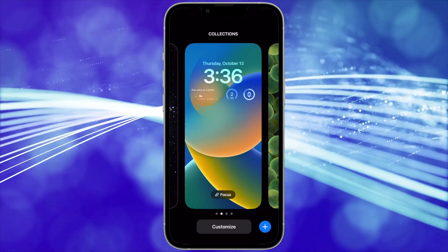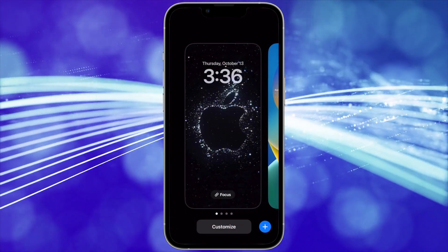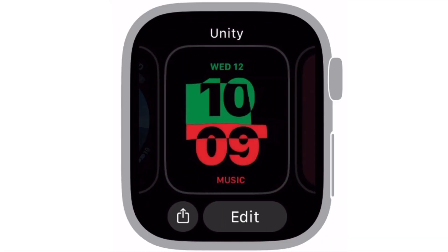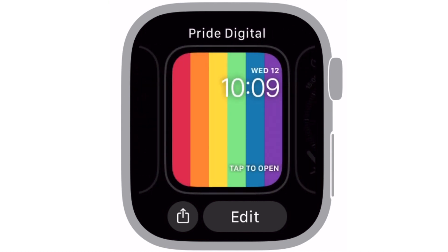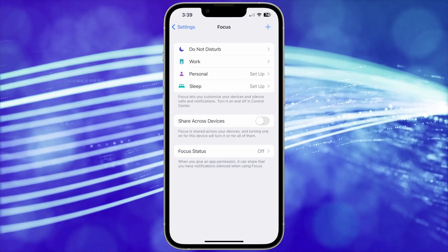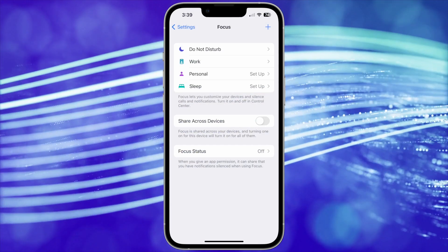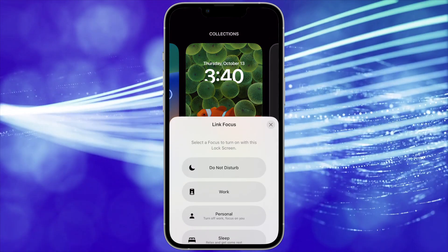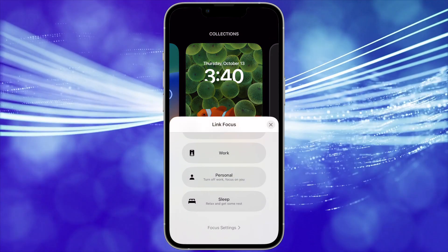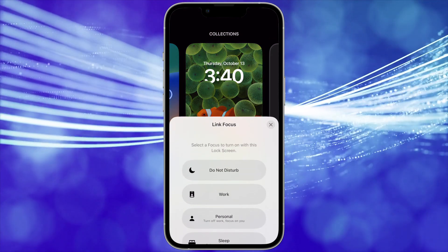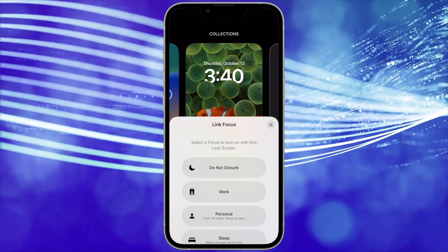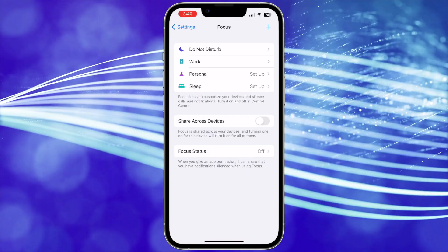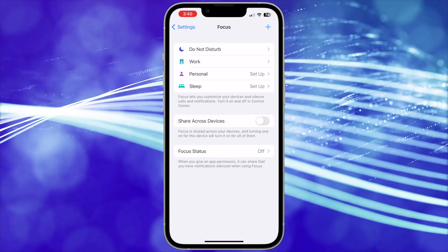You can also have multiple lock screens, just like having multiple watch faces on the Apple Watch. They can be connected to various focus modes that you can set up. You can do this by pressing the focus button on the selected lock screen from the collections menu. You can have a different lock screen for every focus mode, and even adjust the focus settings with the link at the bottom of the list.